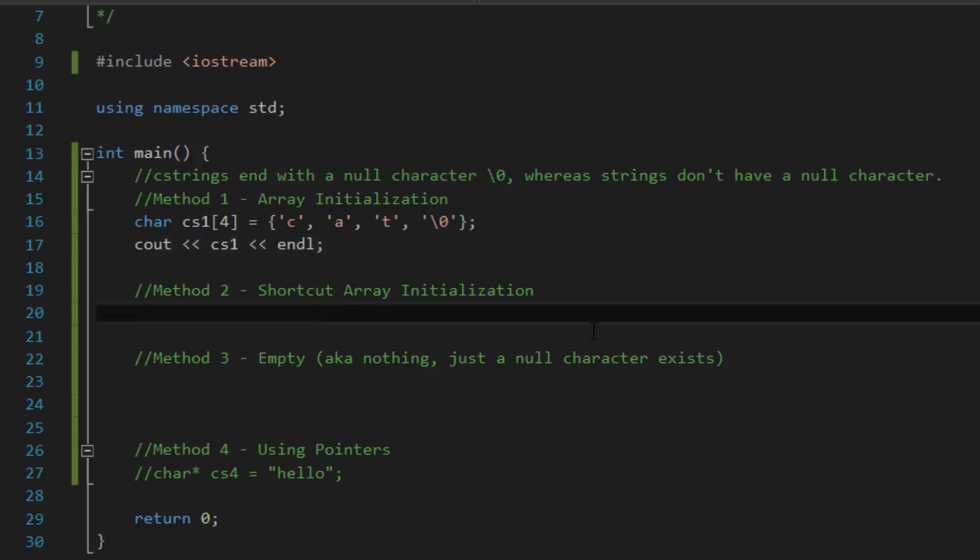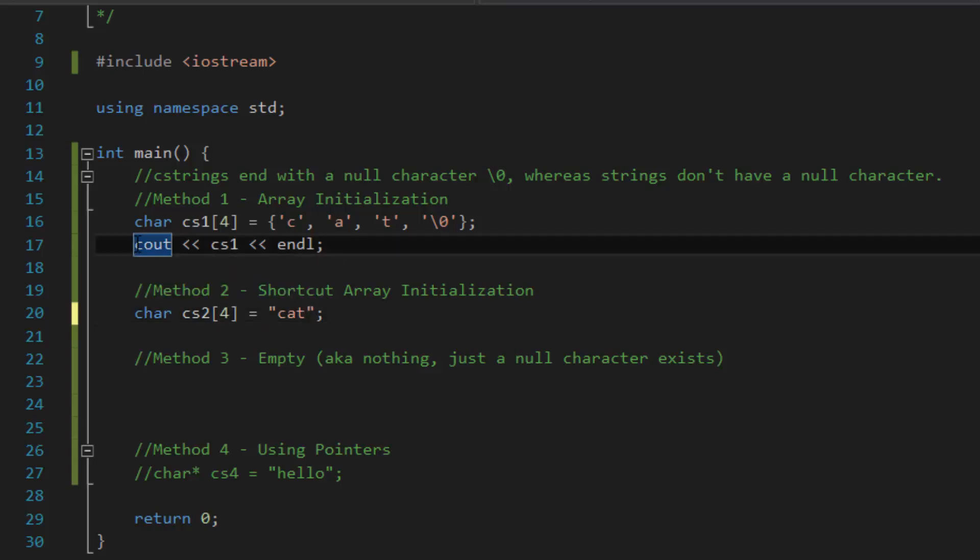Now, in method two, we're going to be initializing our C string by using the shortcut array initialization method. So, what this means is, let's create an array first. So, CS2 this time and let's call it four at the same time. Equals and then this time, instead of using curly brackets, you would use double quotation marks and then a semicolon and inside the double quotation marks, let's type in cat. So, just to keep it consistent. So, to keep things less confusing, I'll comment out the first C out line of code.